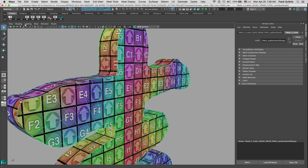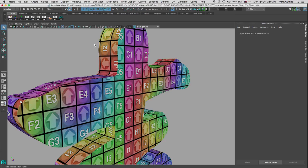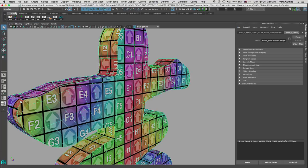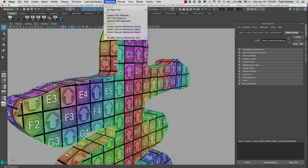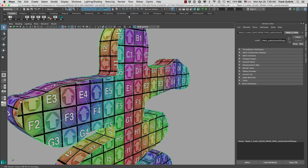What we are going to do is select this object right here. Then we have to go to our rendering menus, go to Texturing, and inside of Texturing we have the Create PSD Network option.